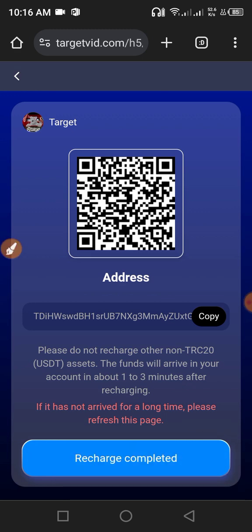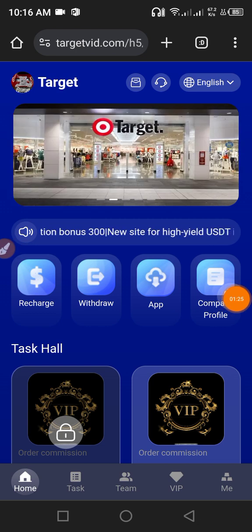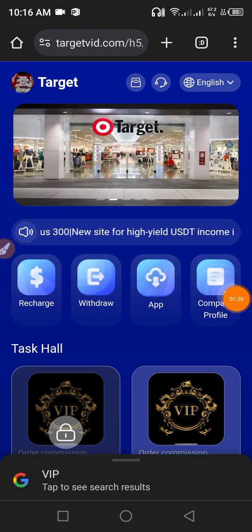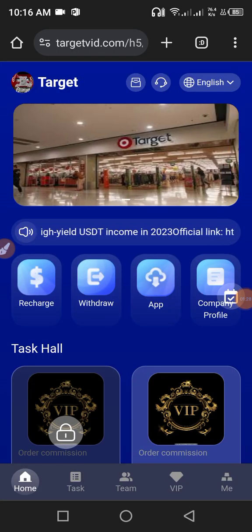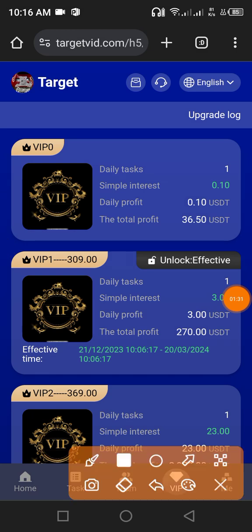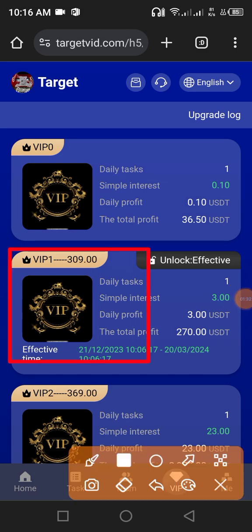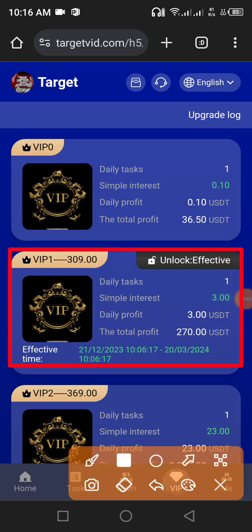After it sends, click recharge completed. Your recharge will complete within 3 minutes. After recharge is complete, click the VIP button, then unlock VIP 1. As you can see, my VIP 1 is already unlocked.